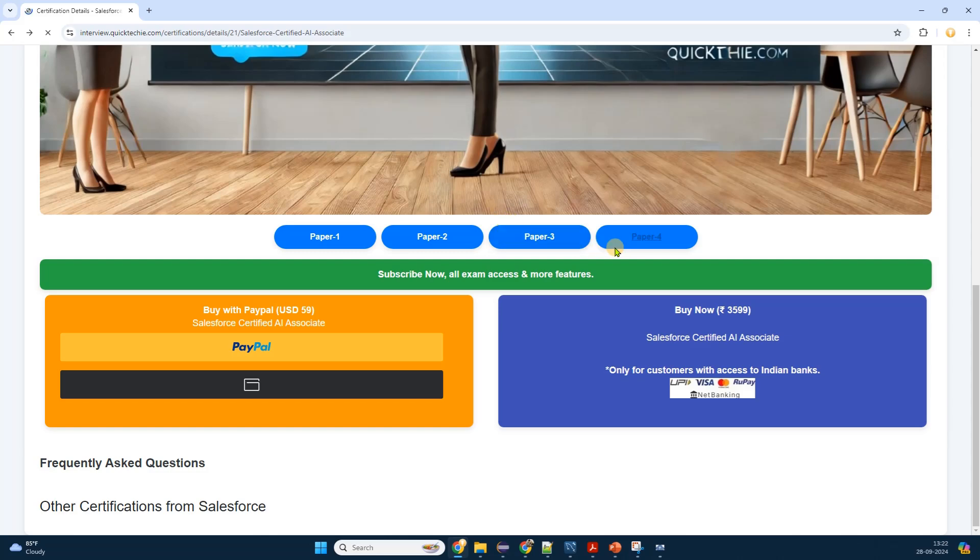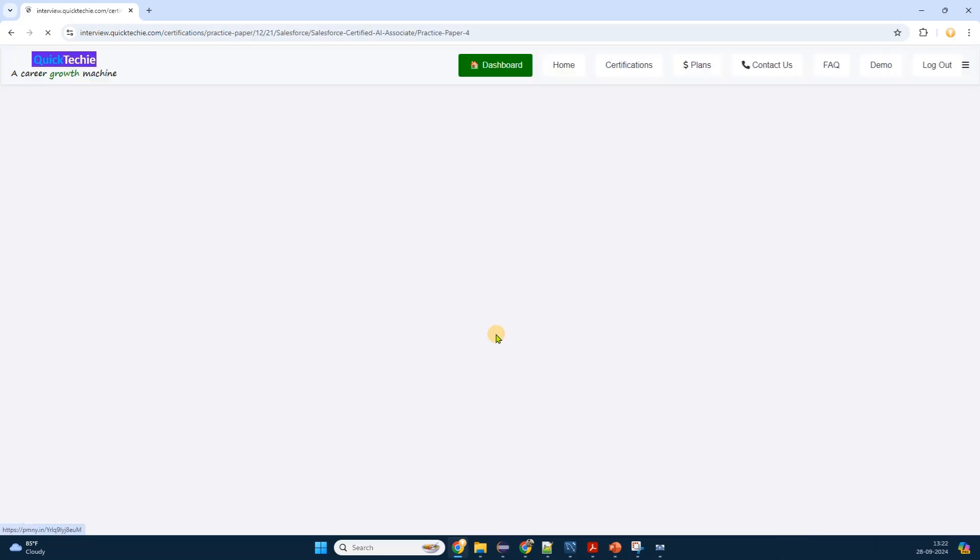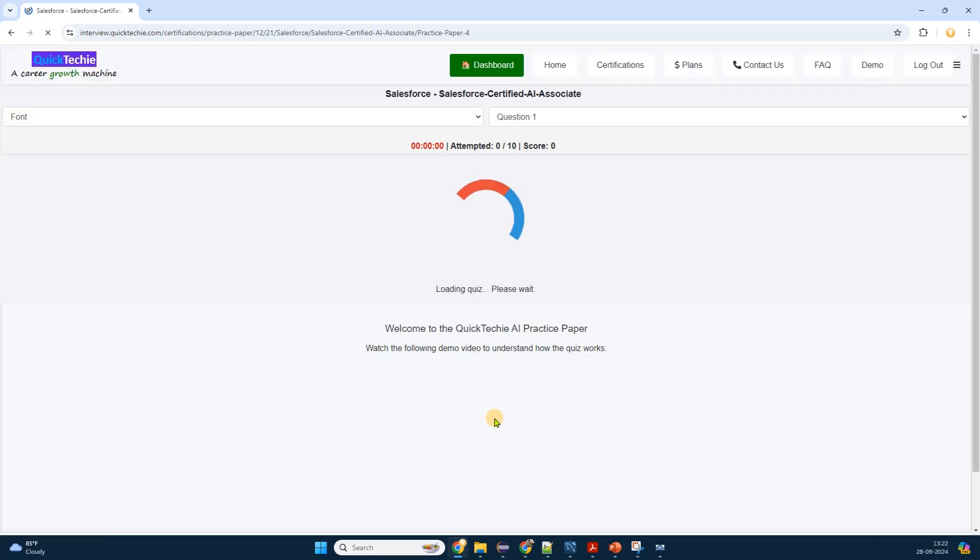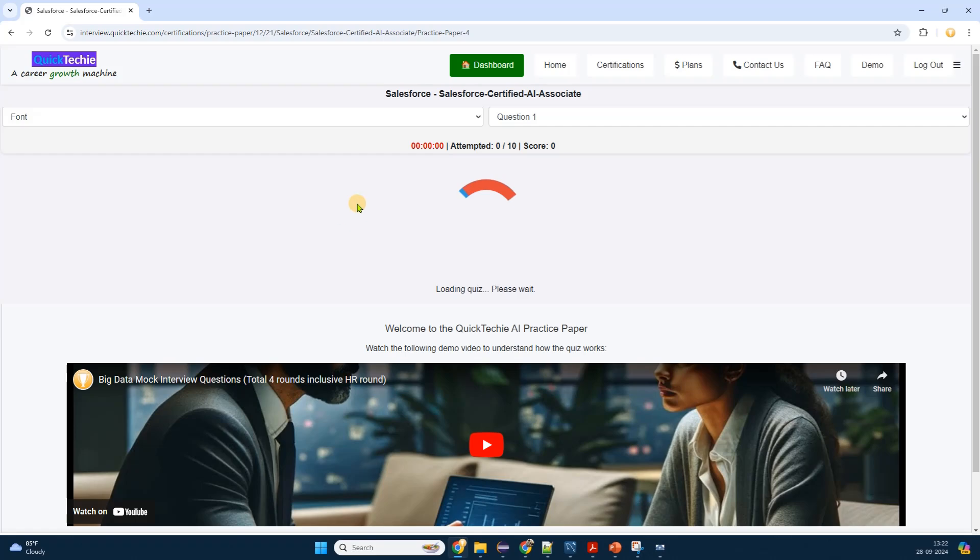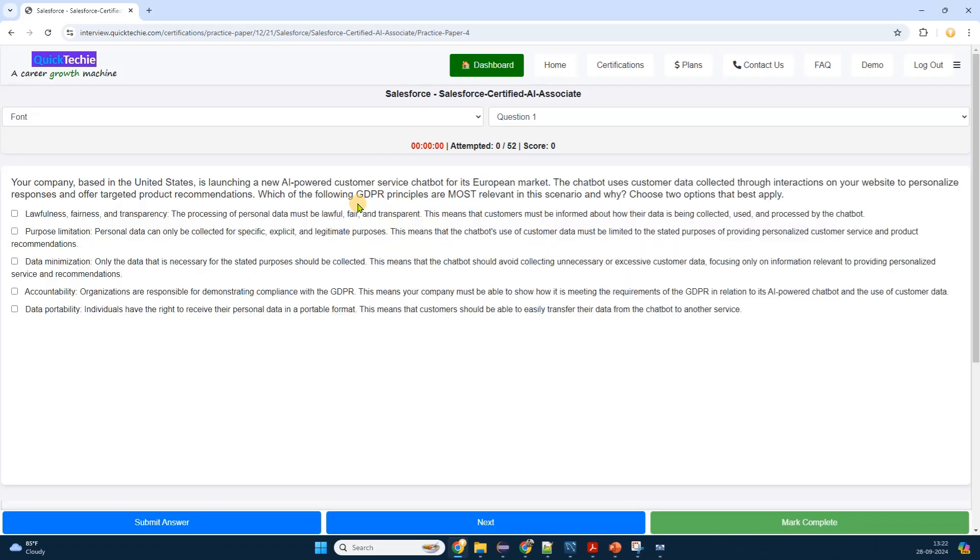Below you can see all other certification preparation material. Before wrapping up, I scroll down to see what other resources are available. There are links to other certification preparation materials.